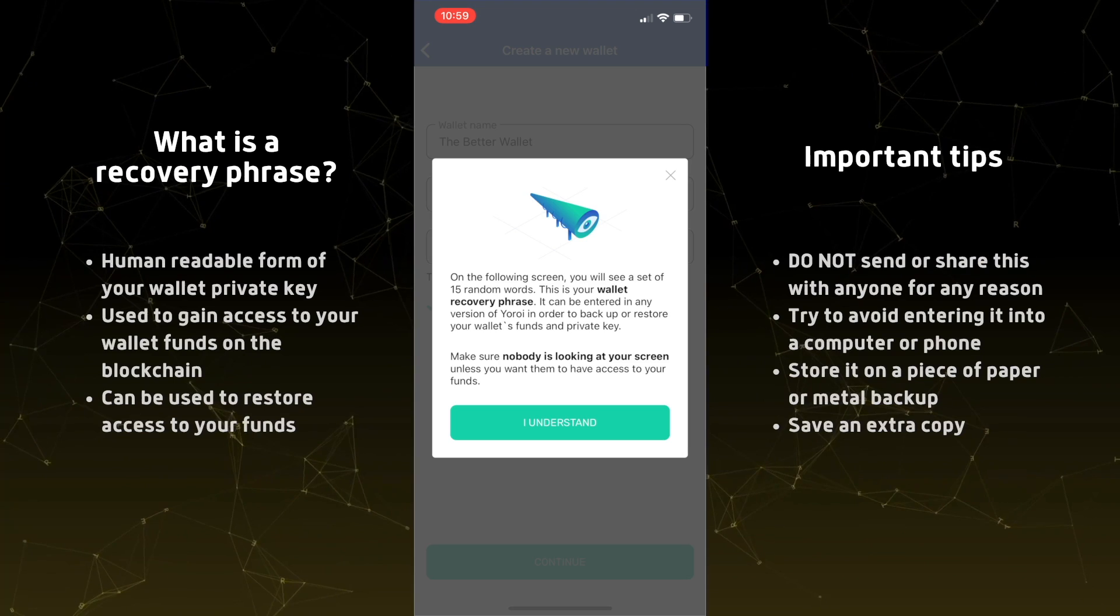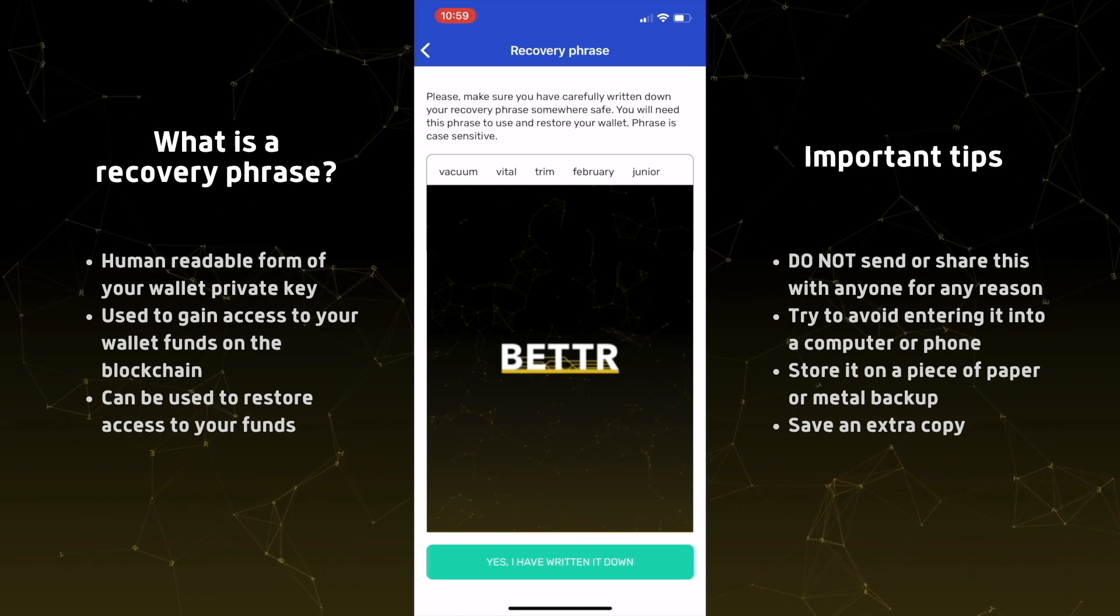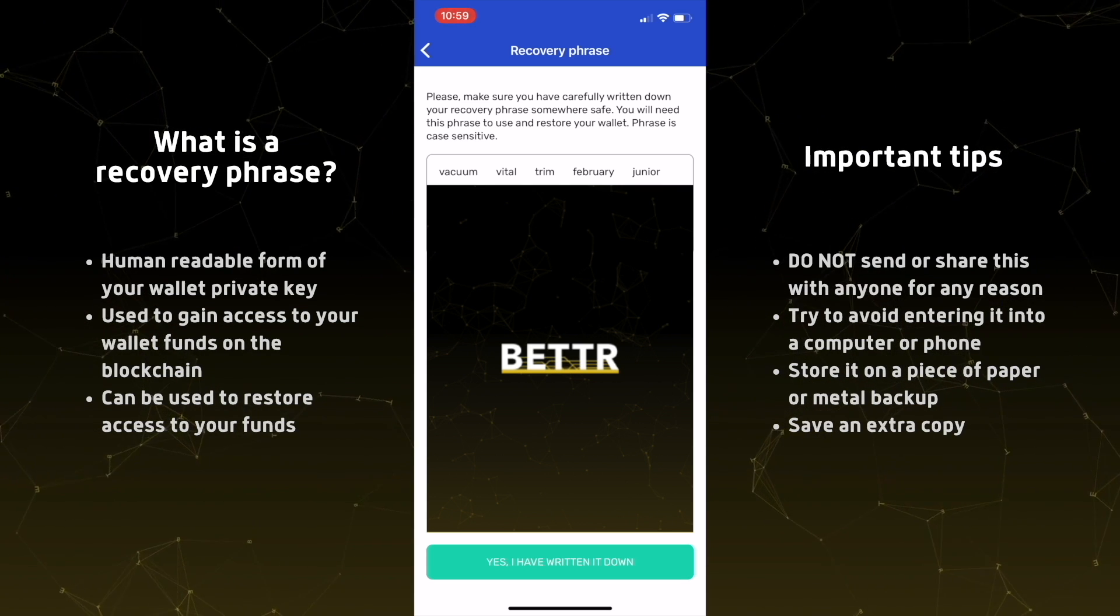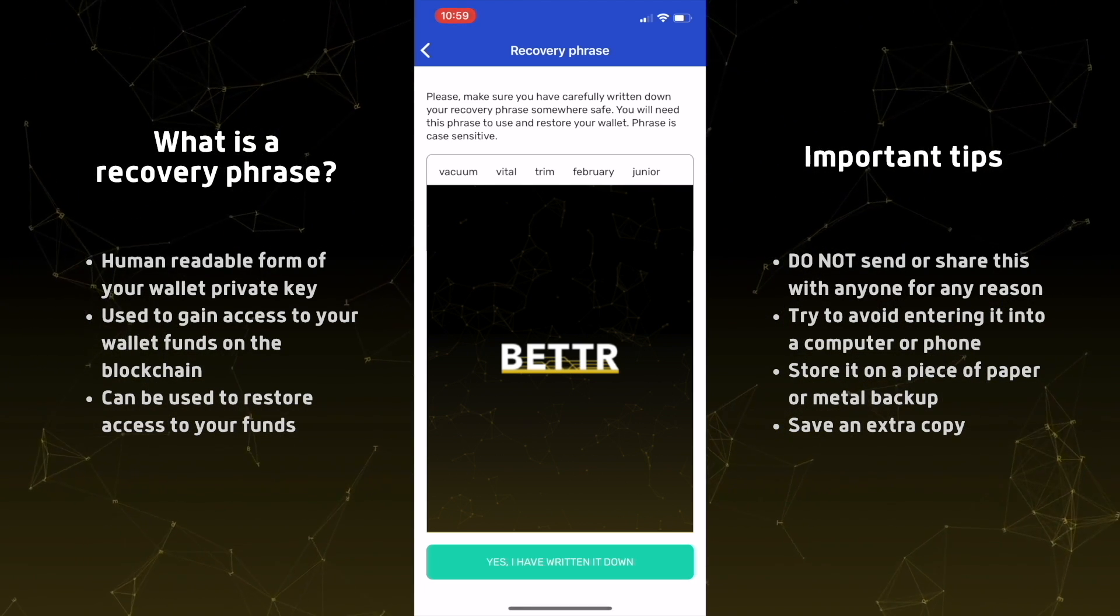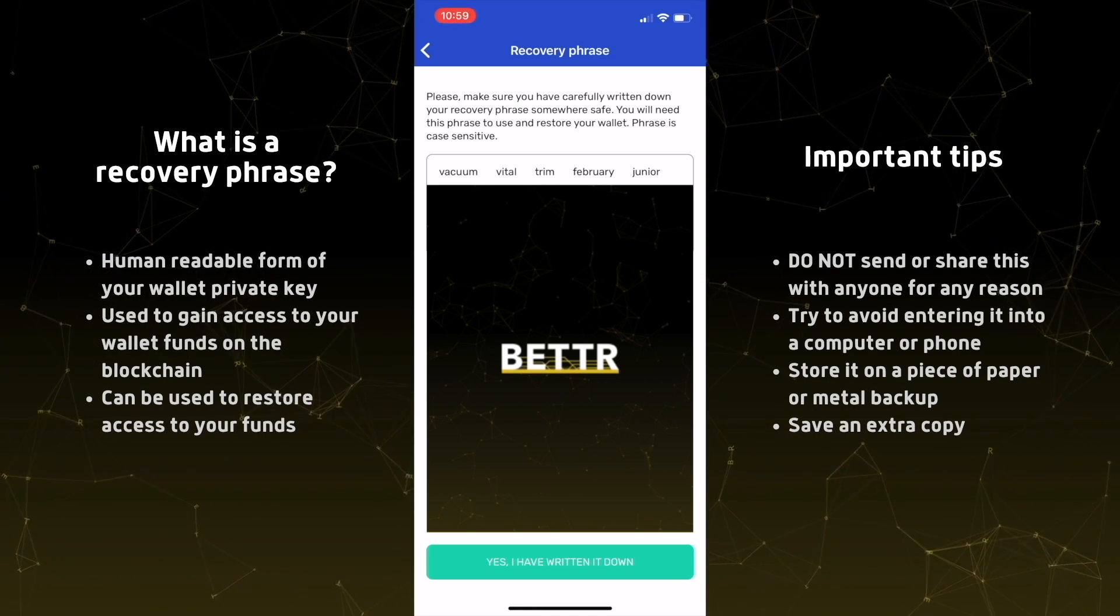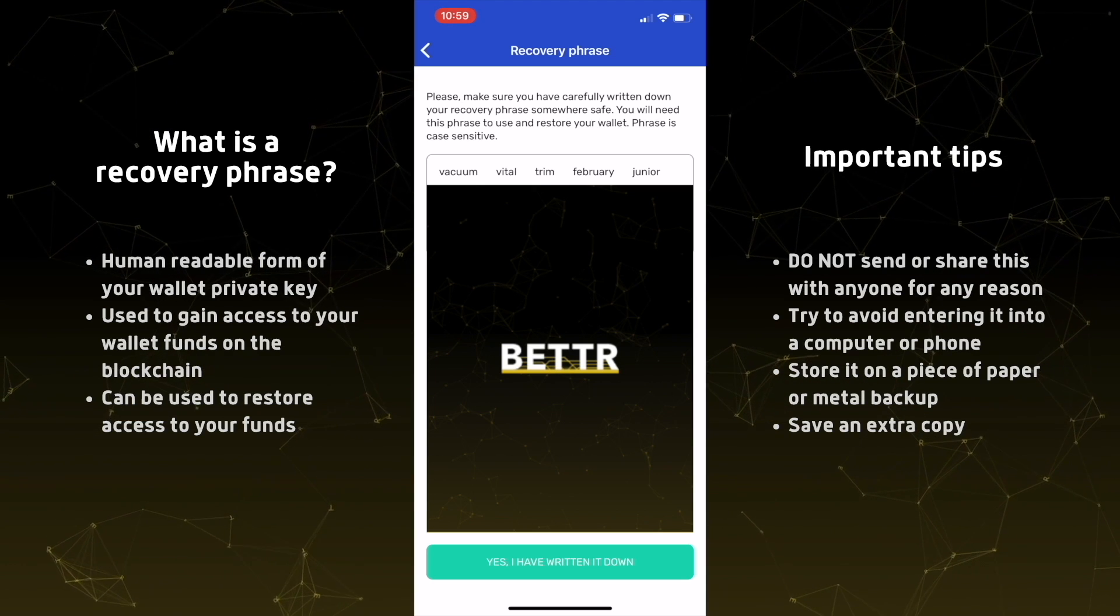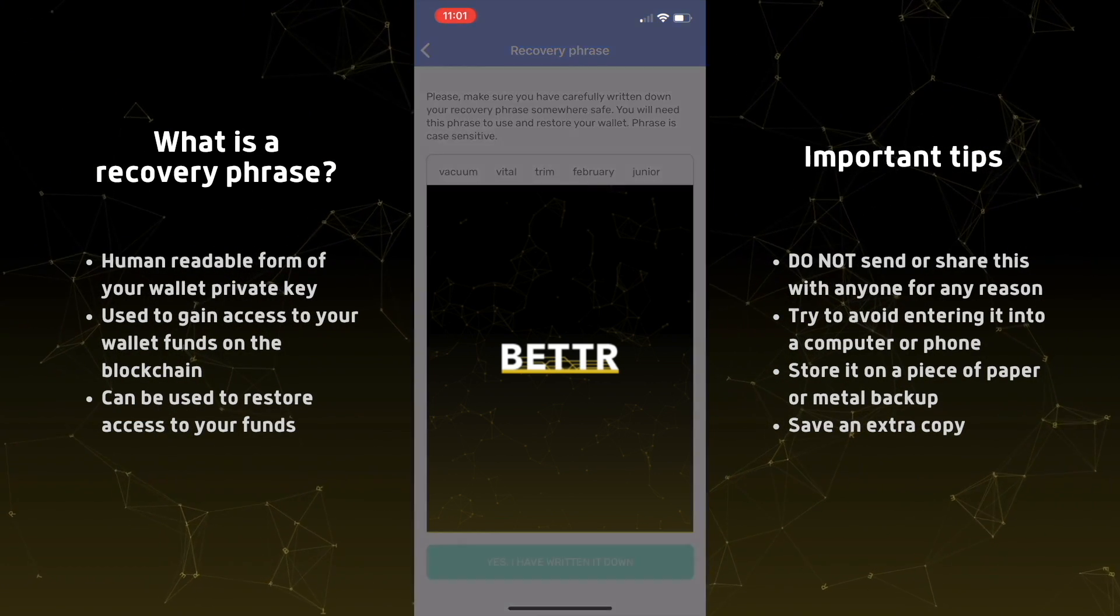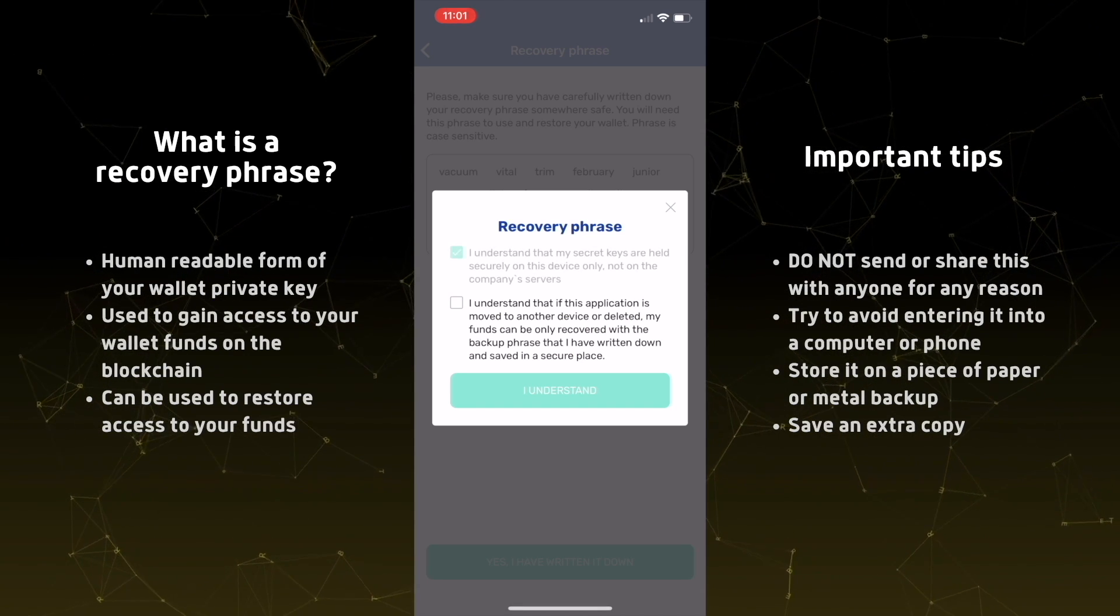Now you can go ahead and click continue and you'll see a screen that says some important information. Make sure that you're not taking a screenshot of this information. Make sure you write it down and keep it stored safely. You're going to go ahead and copy these words on a piece of paper. The order does matter. It's from left to right and then down like you're reading a book. And then once you have it written down, you can click the button there to continue.